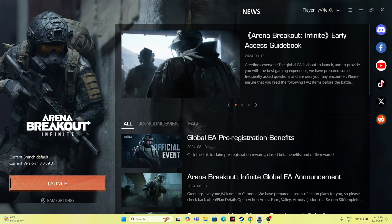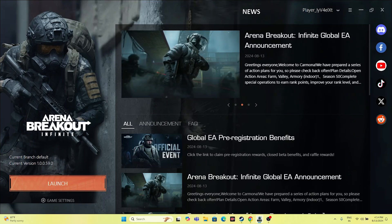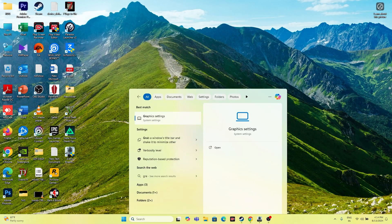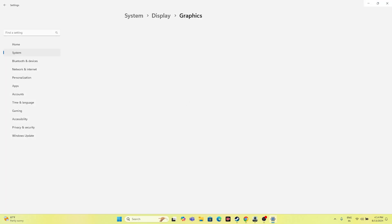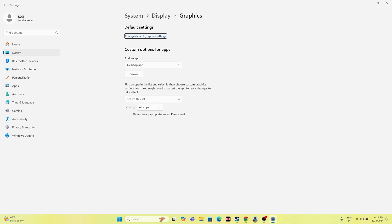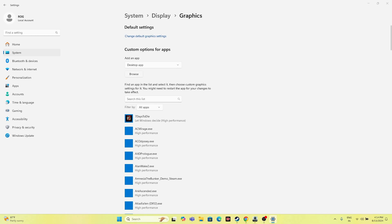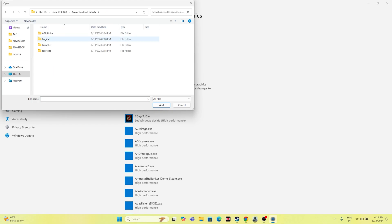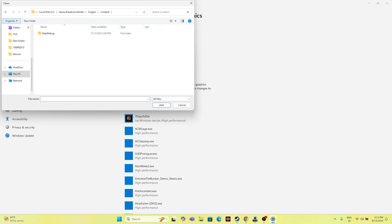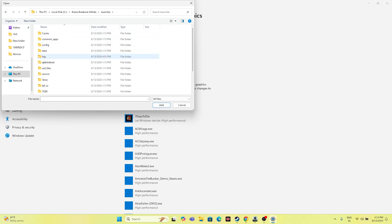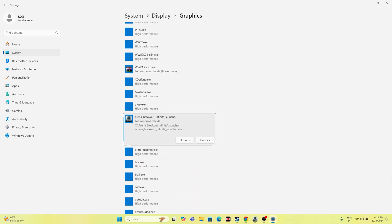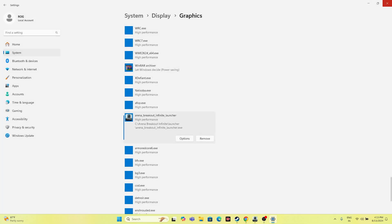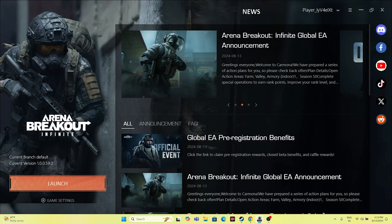Next, dedicate a graphics card to the game. Search for Graphics Settings, click Browse, navigate to C:\Arena Breakout Infinite\Launcher, select the game executable, and click Add. Once added, click Options and change the setting from Let Windows Decide to High Performance. Save and close, then relaunch the game.